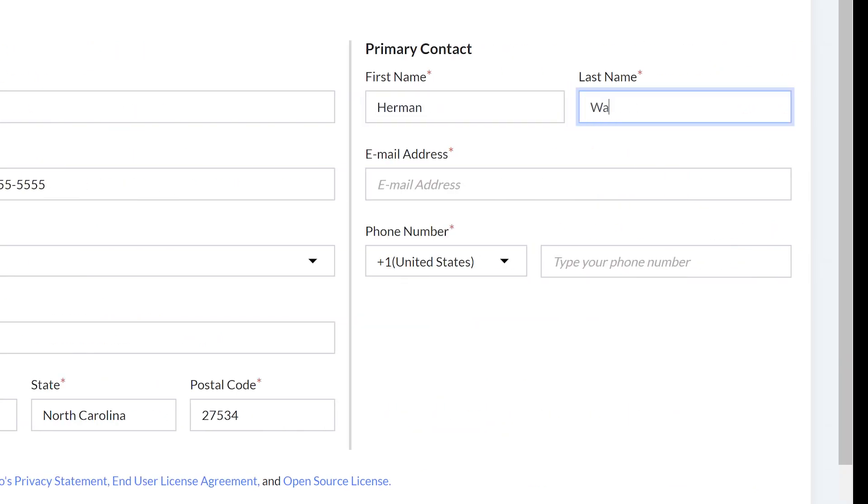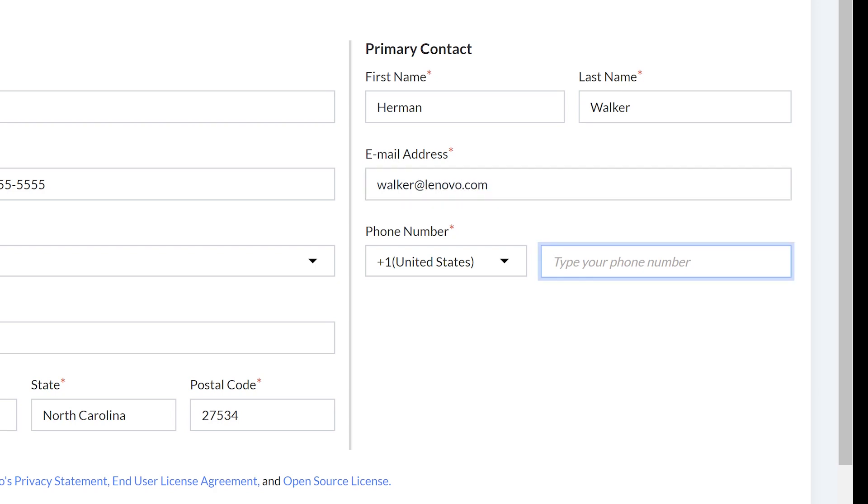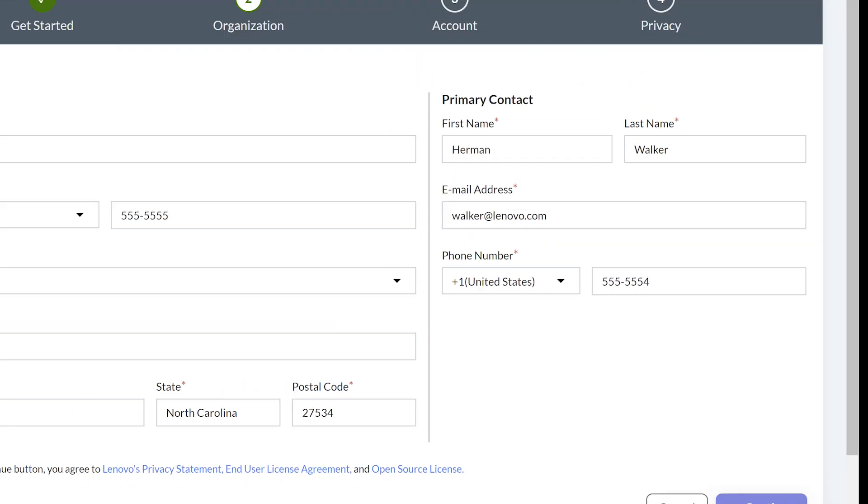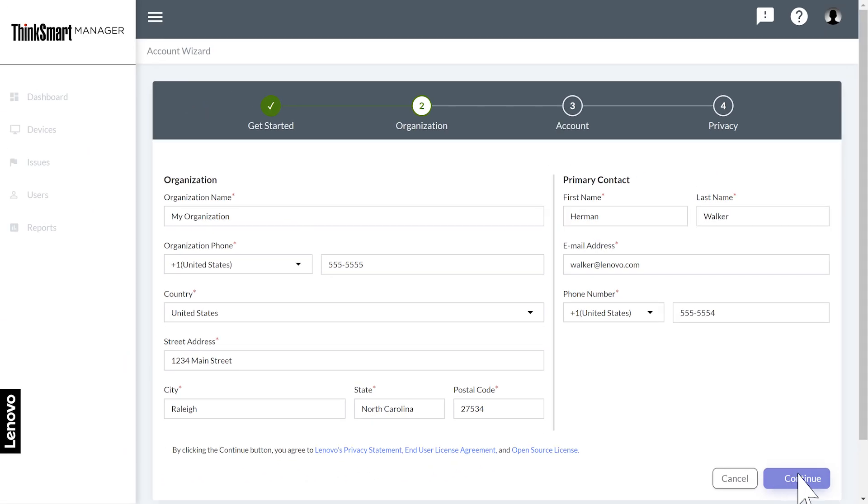On the right side you will add the primary contact information for your organization. When you are finished, click the continue button.